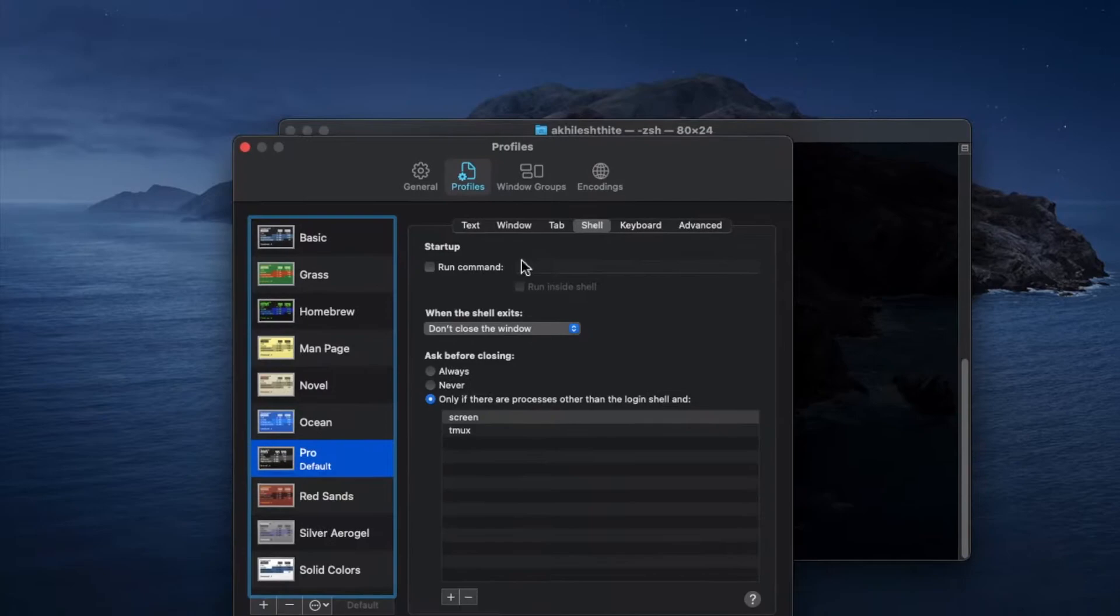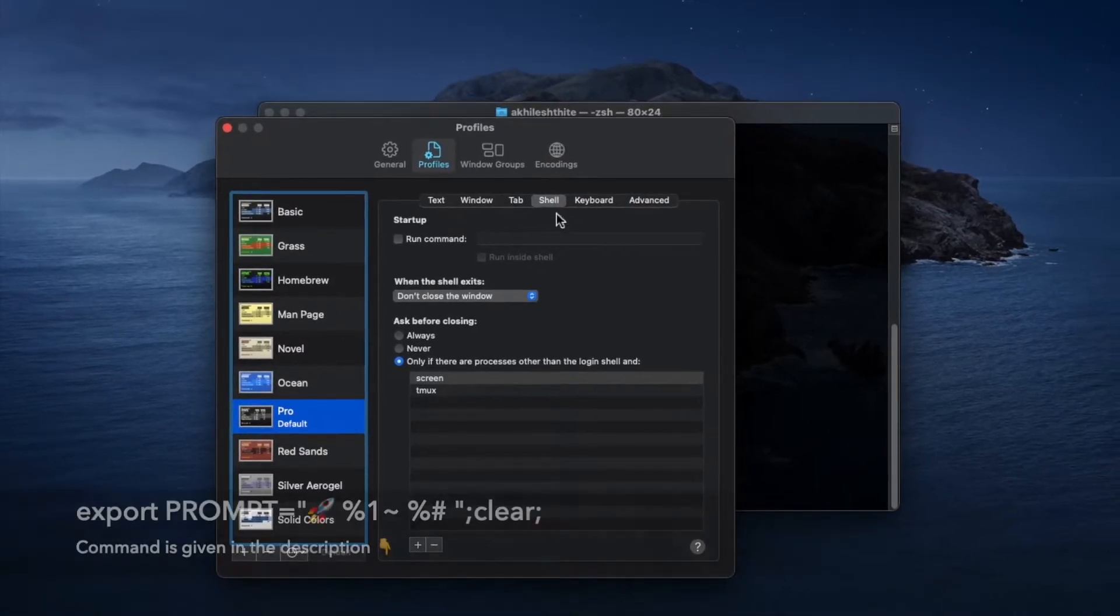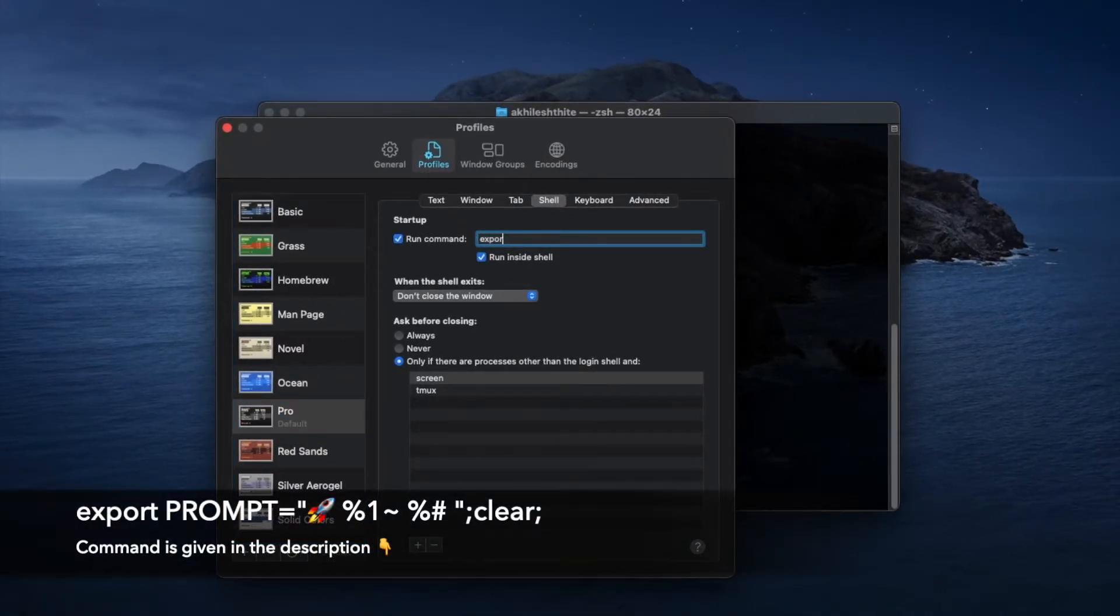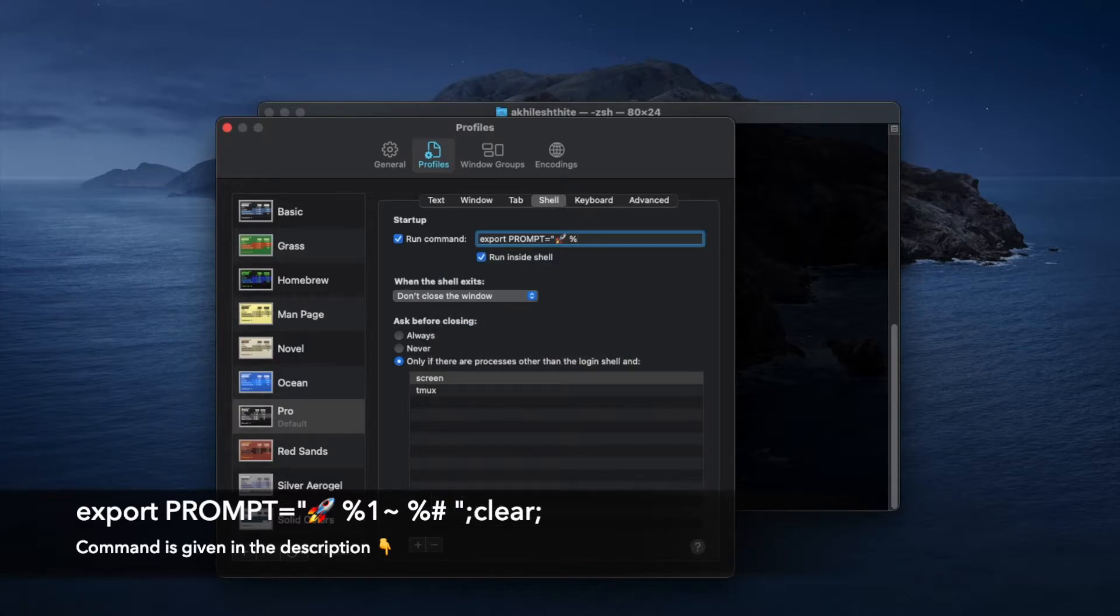Here copy the exact command I'm writing. So here at the start you can write anything, even emojis and your name.